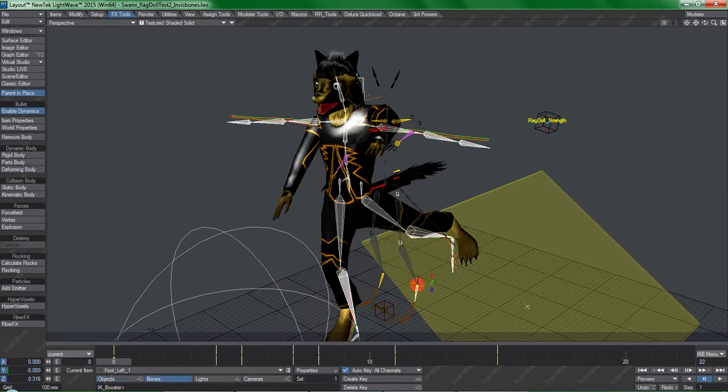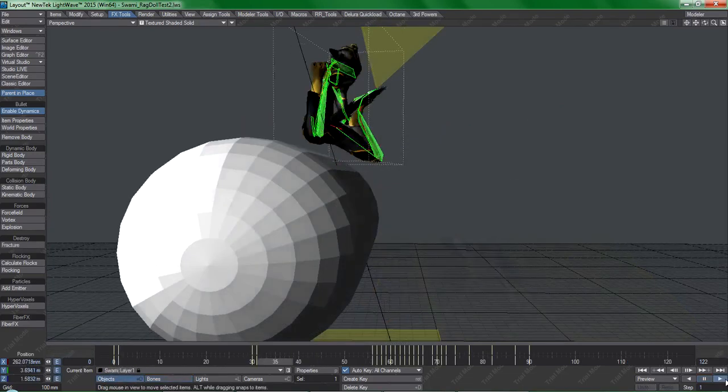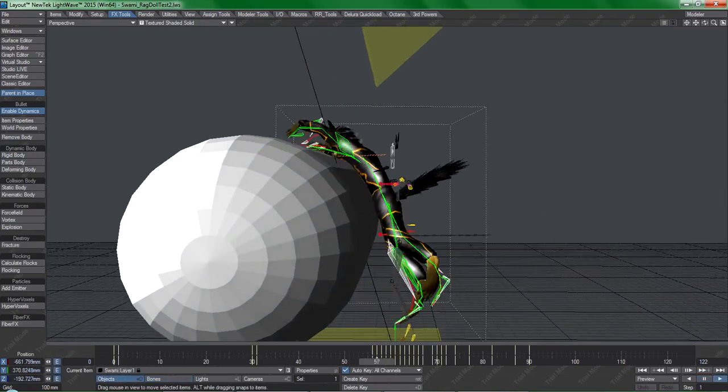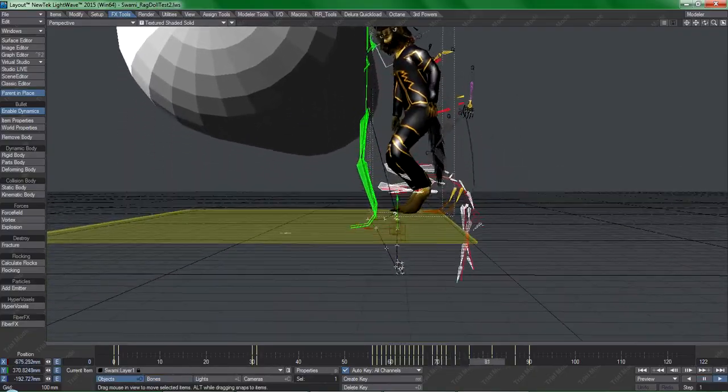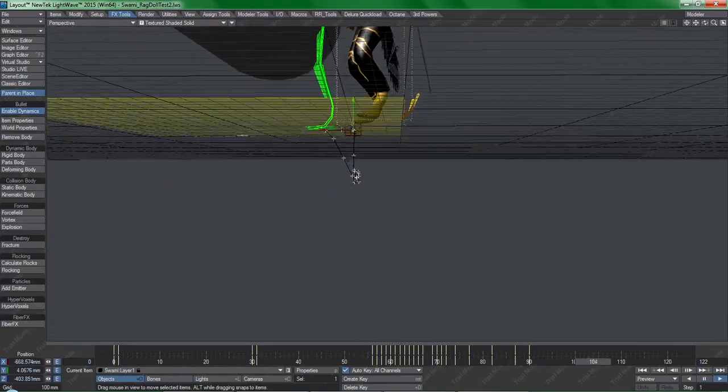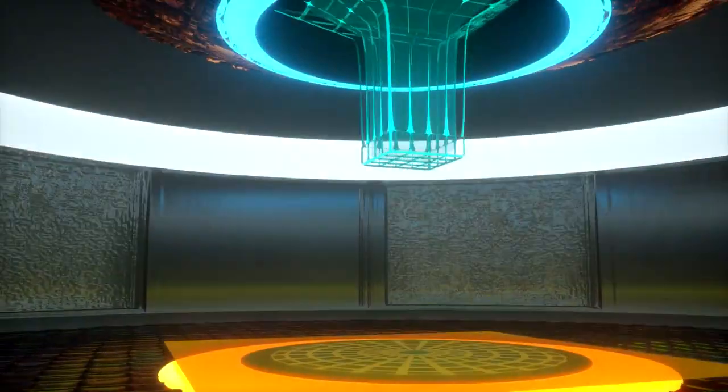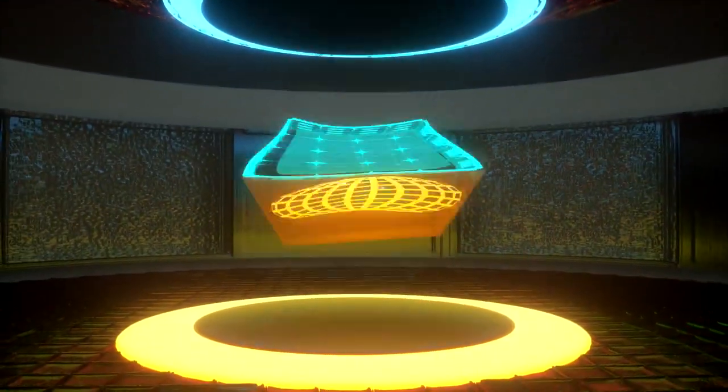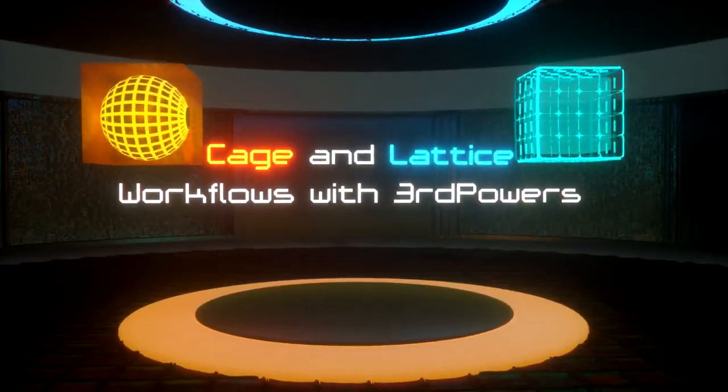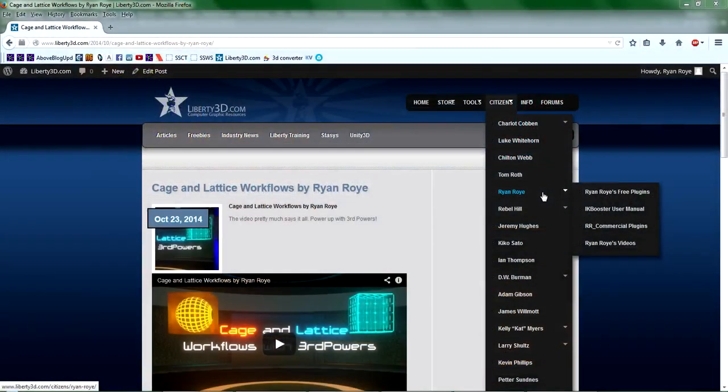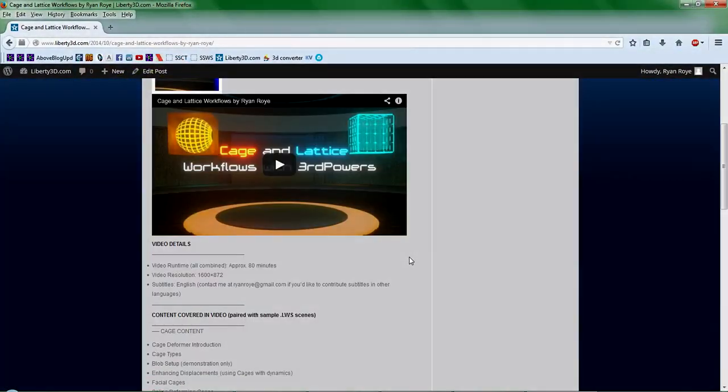So, if you'd like to be able to do stuff like this and realize just how much synergy these tools have with the latest versions of LightWave, be sure to check out Cage and Lattice workflows on liberty3d.com. Thanks for watching.